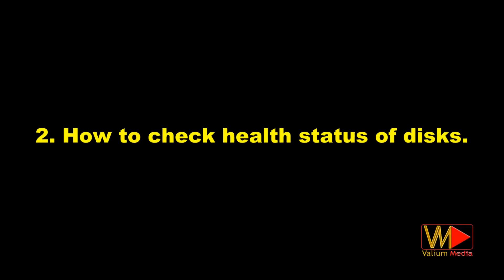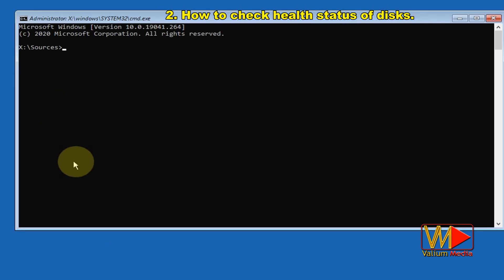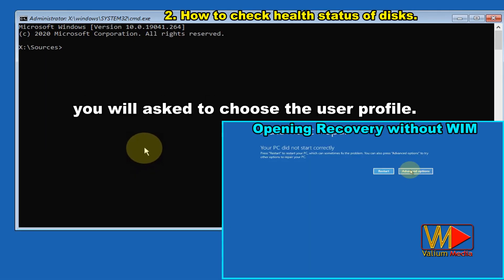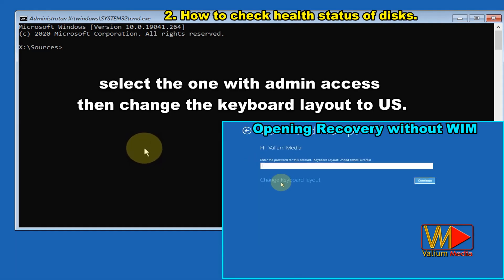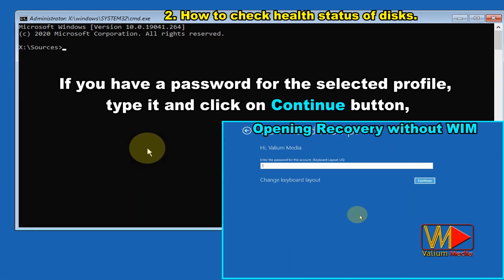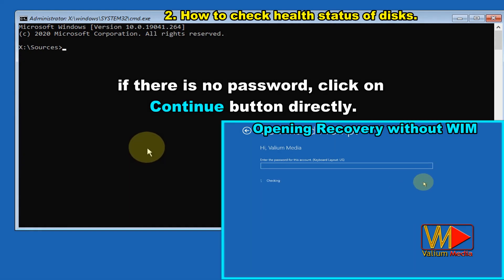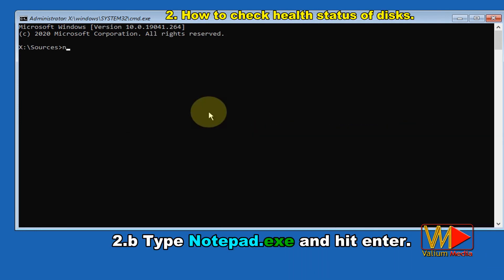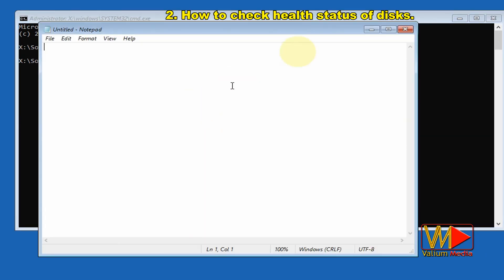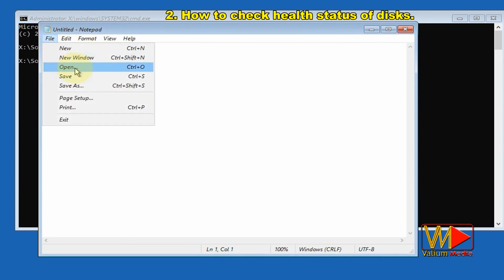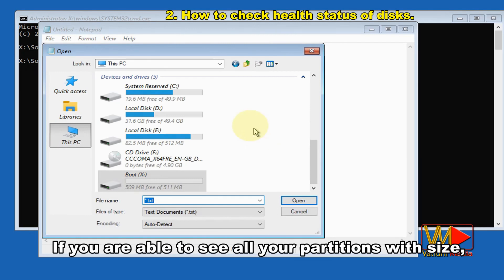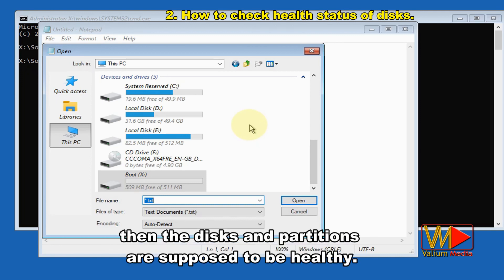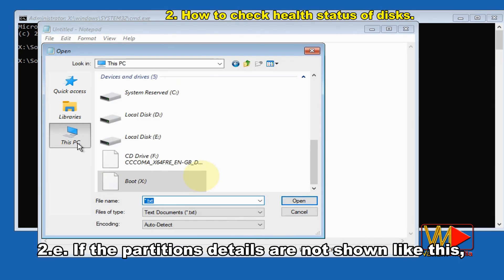How to check the health status of disks: open Command Prompt. When booting without installation media, you will be asked to choose a user profile. If you have more than one profile, select the one with admin access, then change the keyboard layout to US. Enter a password if required, or click Continue directly. Type 'notepad.exe' and hit Enter, then click File and select Open. Click on 'This PC' to show all disks and partitions. If you can see all your partitions with size, free, and used volumes, the disks and partitions are considered healthy.